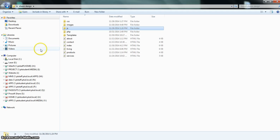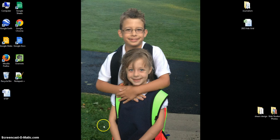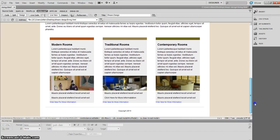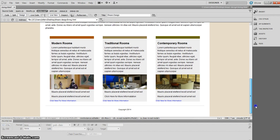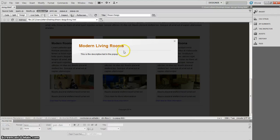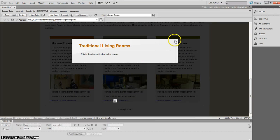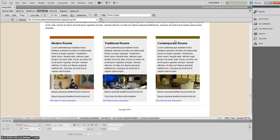Take a moment and do that while I close out and open Dreamweaver. I'm in design view and you can see it's somewhat similar to where we left off last time. We're going to be creating modal pop-ups for modern living rooms, traditional living rooms, and contemporary living rooms. That's what this tutorial is about.